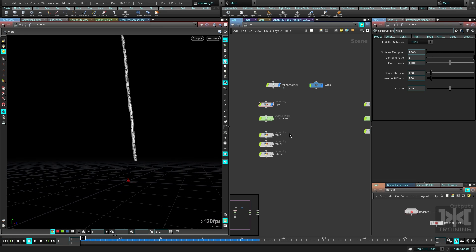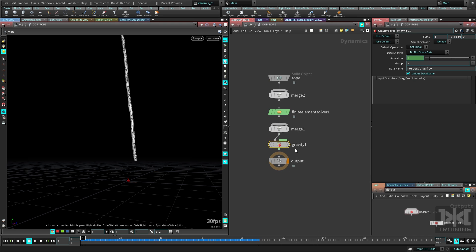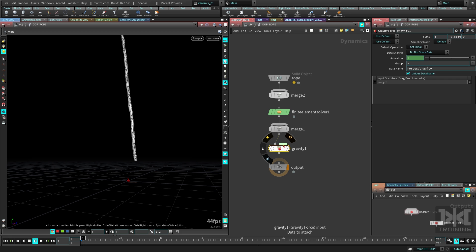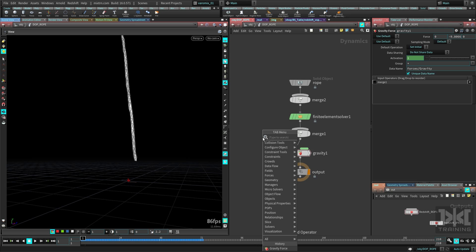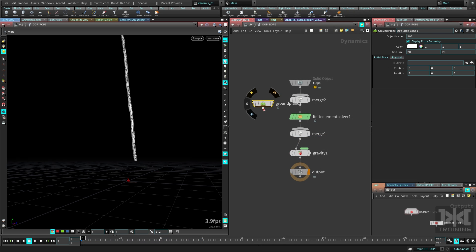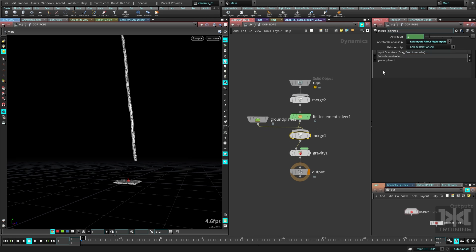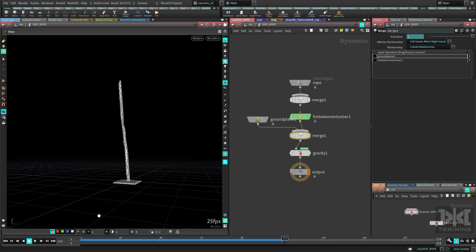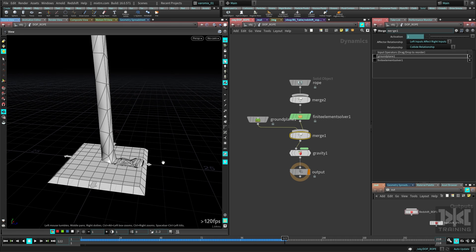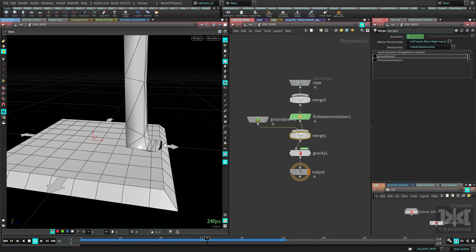We can start simulating but nothing happens because there's not enough information. We need to go in and create a gravity force, plug it in, and make sure it's connected — now it starts to fall. We also need a ground plane so it has something to collide with. Connect the ground plane in the merge node on the left side. Rewind and play — it's colliding now.